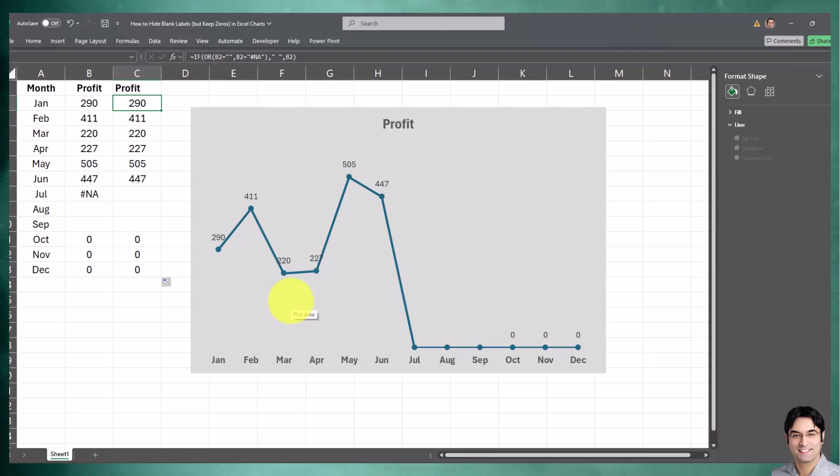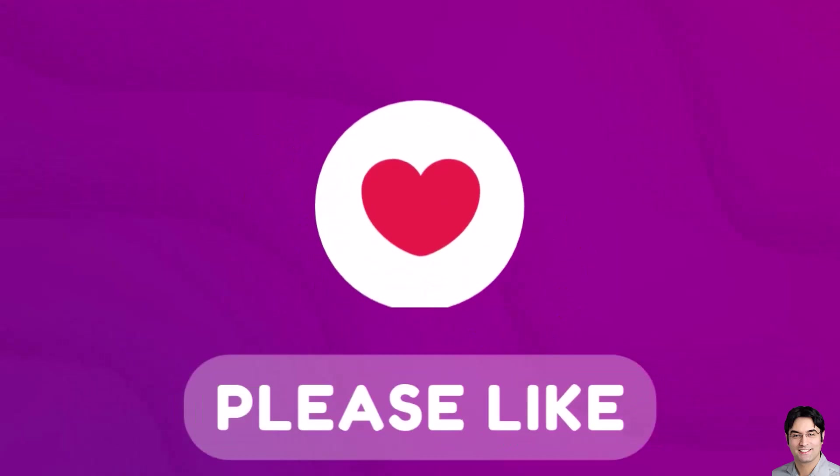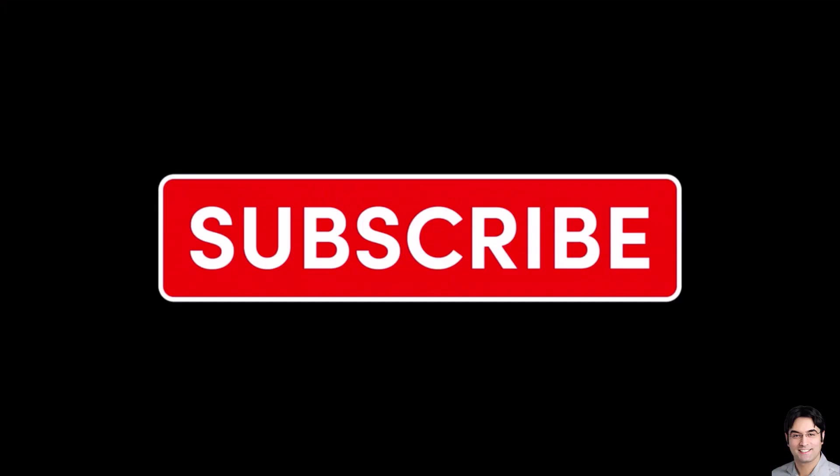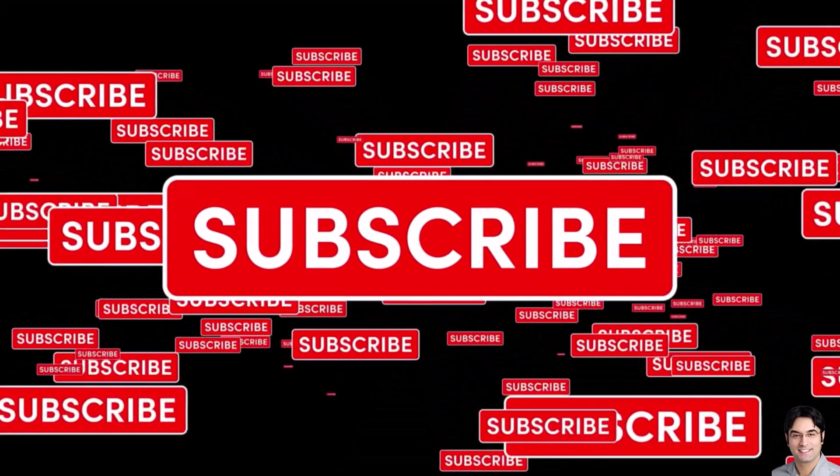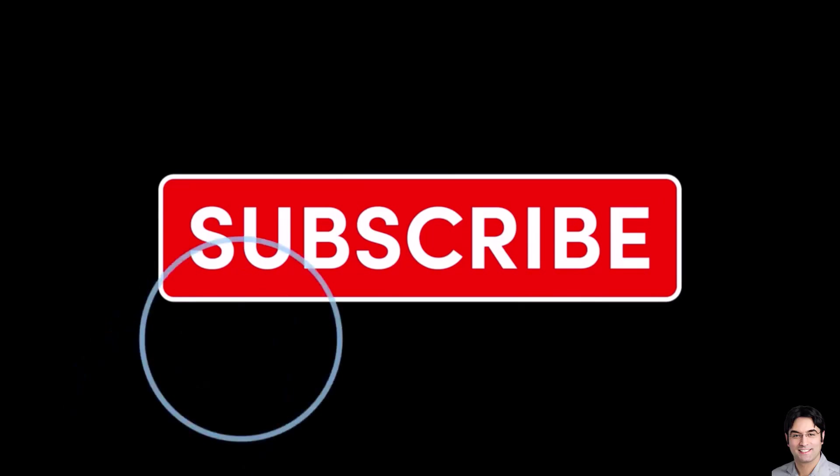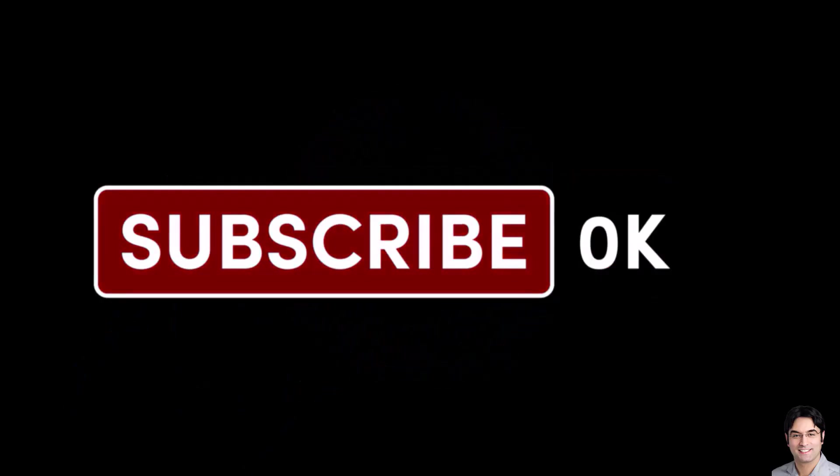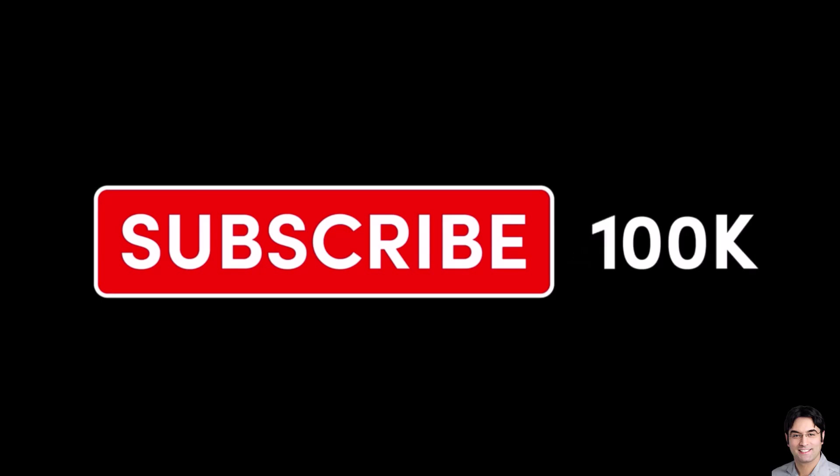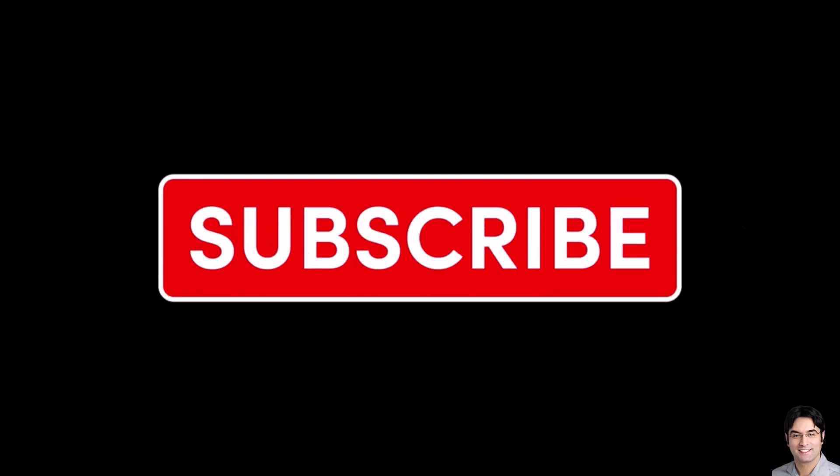I hope you found this video useful and got some value out of it. If you did, make sure to give this video a thumbs up. If you're new to my channel and haven't subscribed already, make sure to subscribe and turn on notifications so you won't miss out on future videos. See you soon!